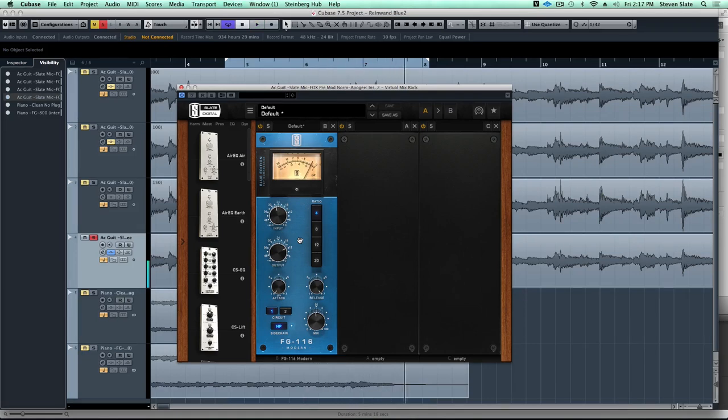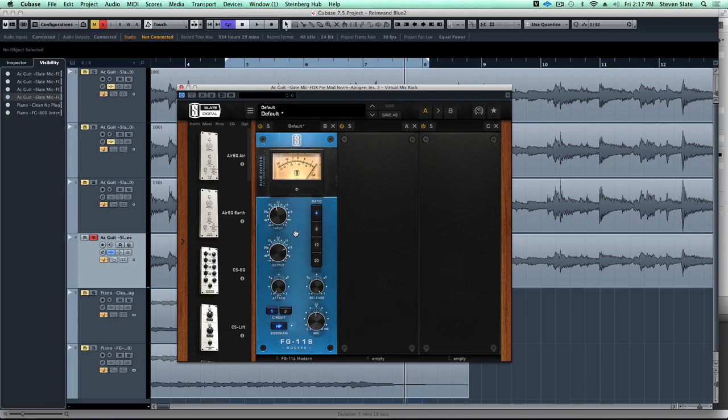And I absolutely love that. Again, the compression is really making all the strings pop to the front. That aggressive release really makes everything more forward sounding in a really musical way.